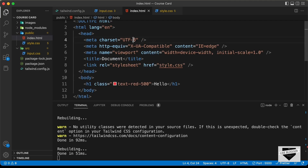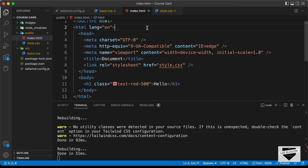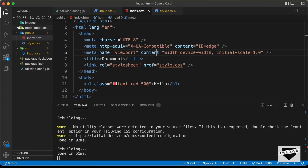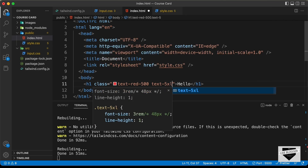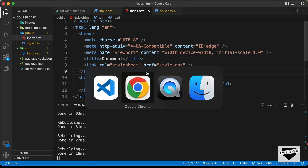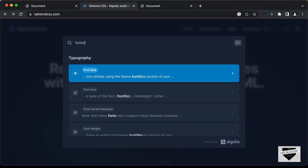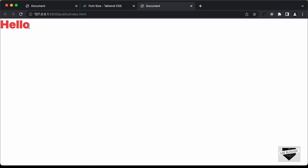The content is set to 'src', but our utility classes are in 'public', so change it to 'public' and save. Open the HTML in the browser using the Live Server extension — right-click the HTML file and select 'Open with Live Server'. We can see the red color displayed. Adding 'text-5xl' changes the font size. If you don't know a class, search the Tailwind docs — for example, search 'font size' to find all available text size classes.